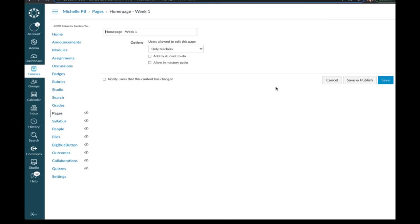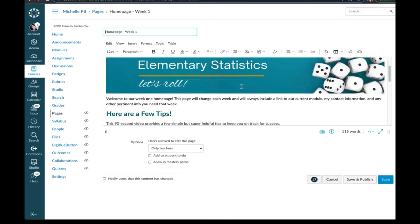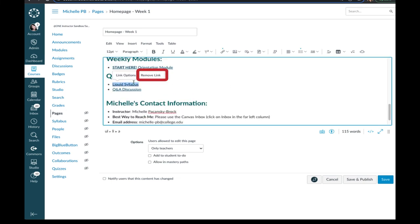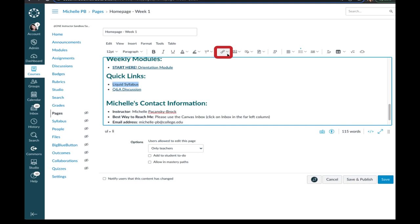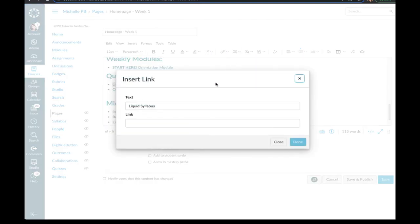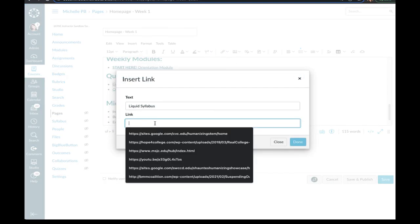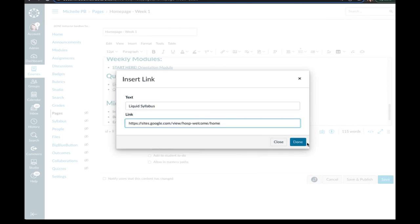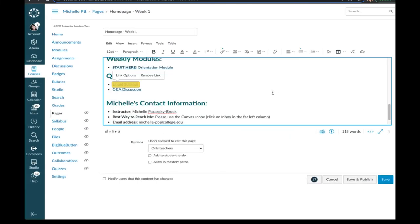Select Edit. And here I want to remove link. Highlight the words. Click on the Links tool. Now I'm going to choose External Links because it's a link external from our course. Paste that link in and click Done.